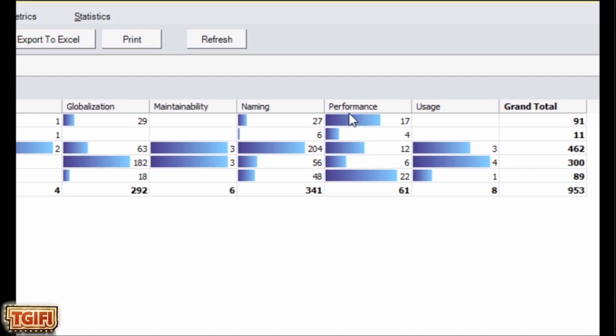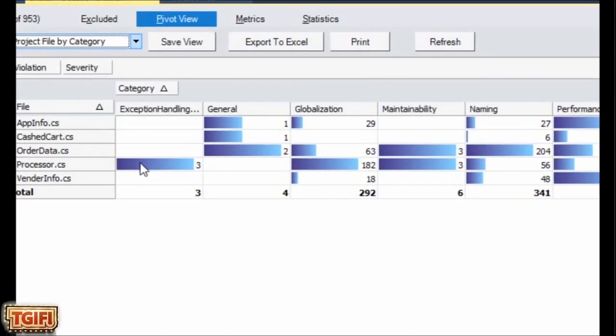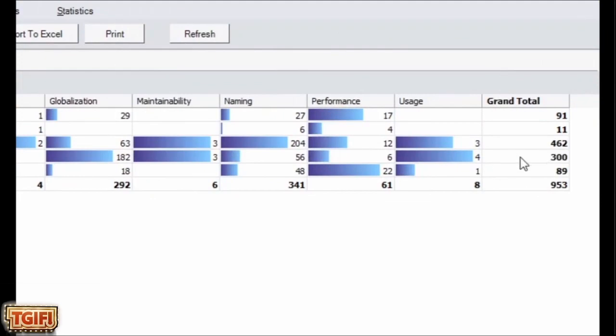I would pick on performance and maintainability probably, and probably exception handling, and it gives you the grand total down here, so it's easy to see which ones you need to tackle.